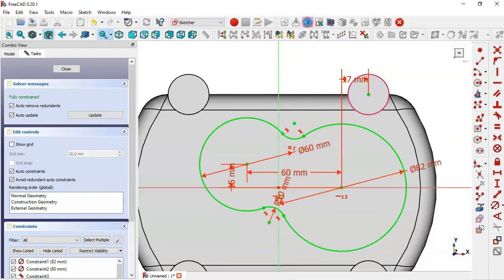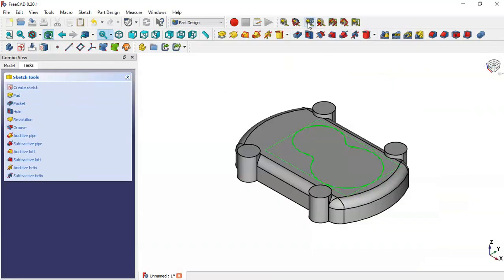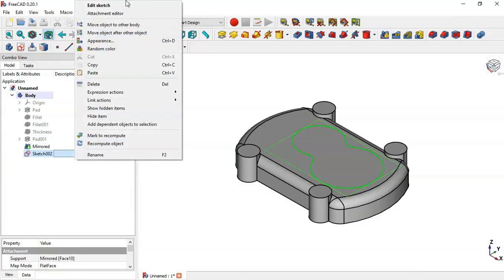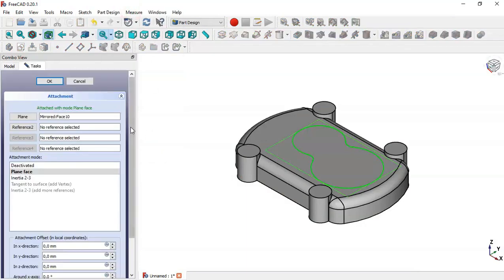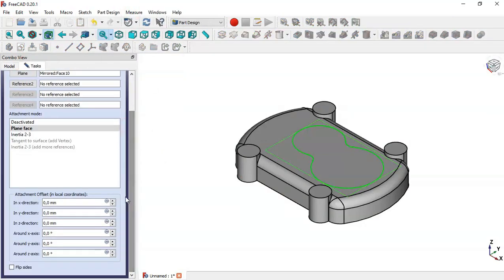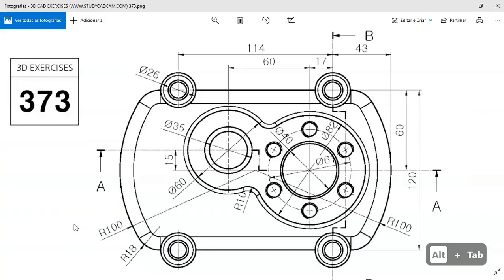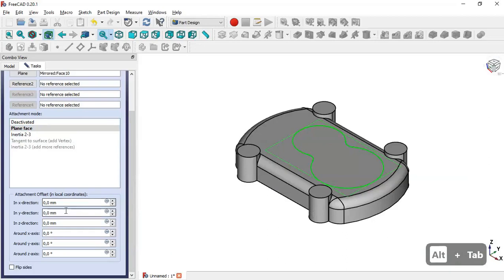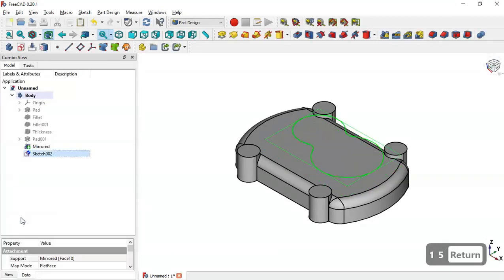We leave this sketch. Next, go to the model and right-click to go to the attachment editor. Here we change the Z offset to 15. We change it to 15 and click OK. Then we go to the pad tool.